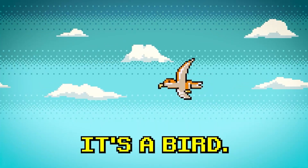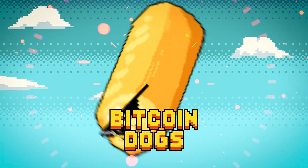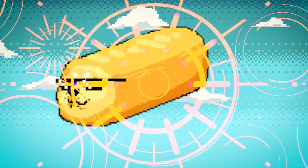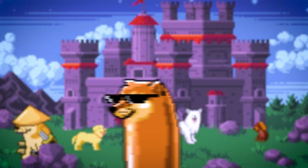It's a bird! It's a plane! No! Da da da da da! It's a motherfucking Bitcoin dog!